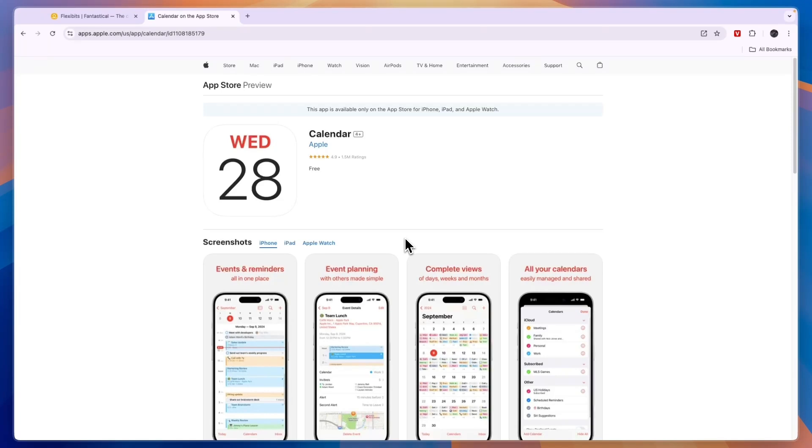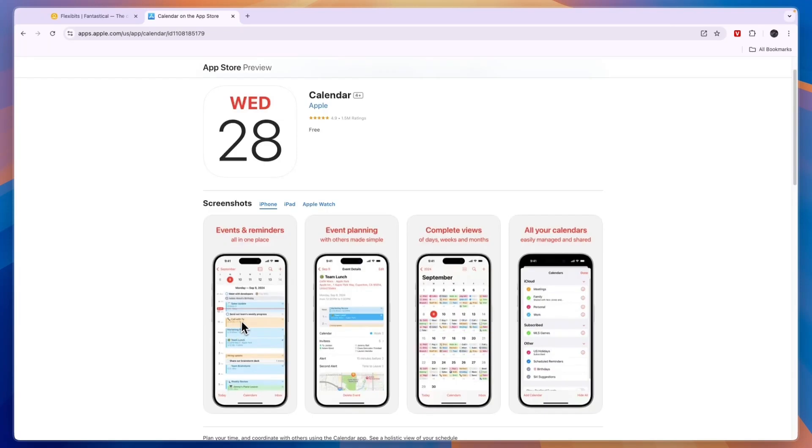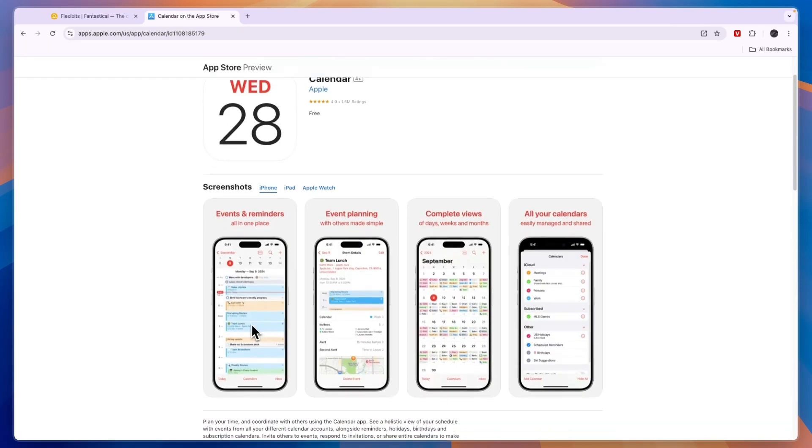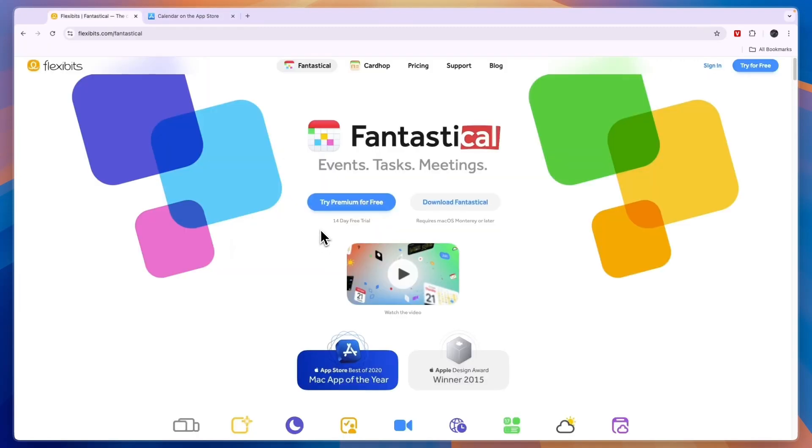They both allow for basic scheduling like you see in this picture right here. They also allow you to set up reminders and collaborate with family members and people from your work.